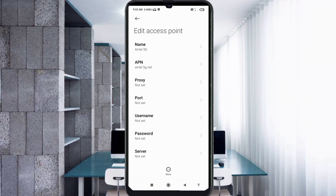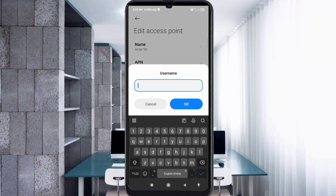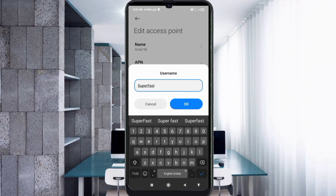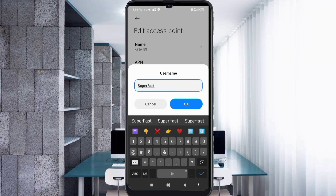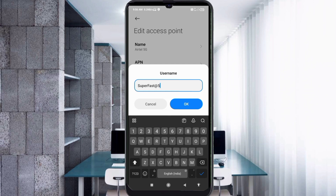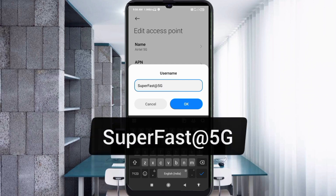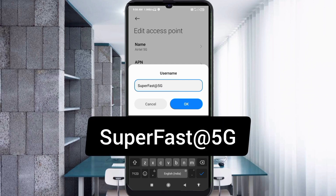For the username field, enter: SuperFast@5G — capital S for Super, capital F for Fast, at-sign (@), then 5G with a capital G, no spaces. Tap OK.